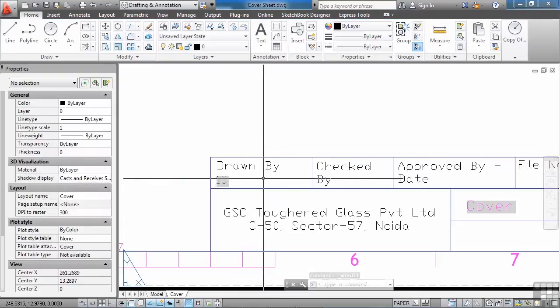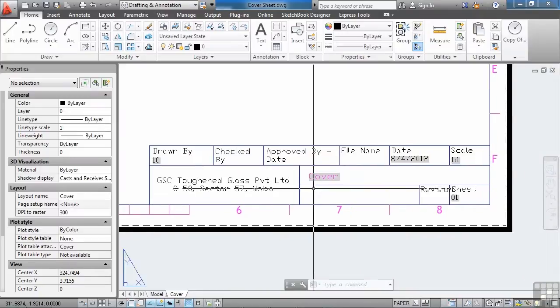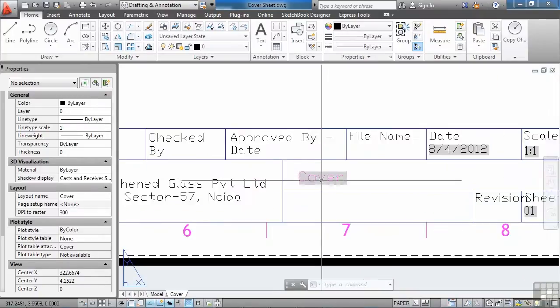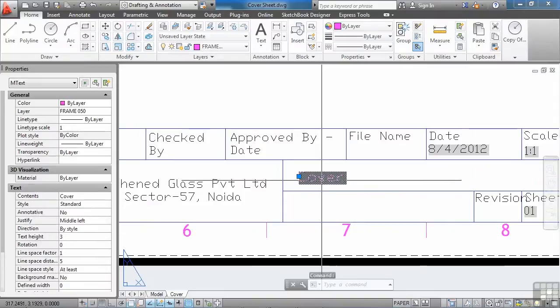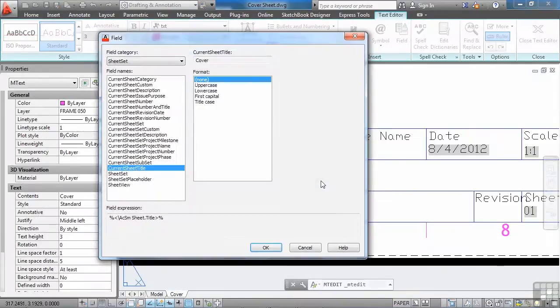That's a lot to take in at one time. But that's how you do it. So here we have the name of the sheet. I can double click in this text. Double click on the field. And it tells me right here it's current sheet title. That's what I want. Excellent.